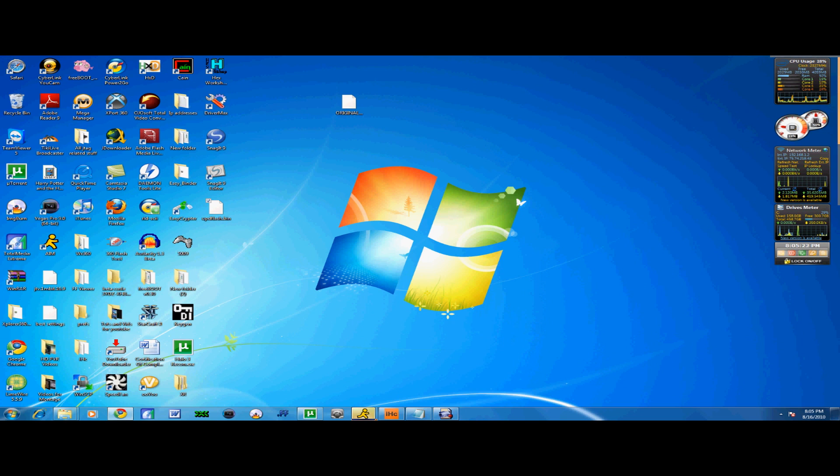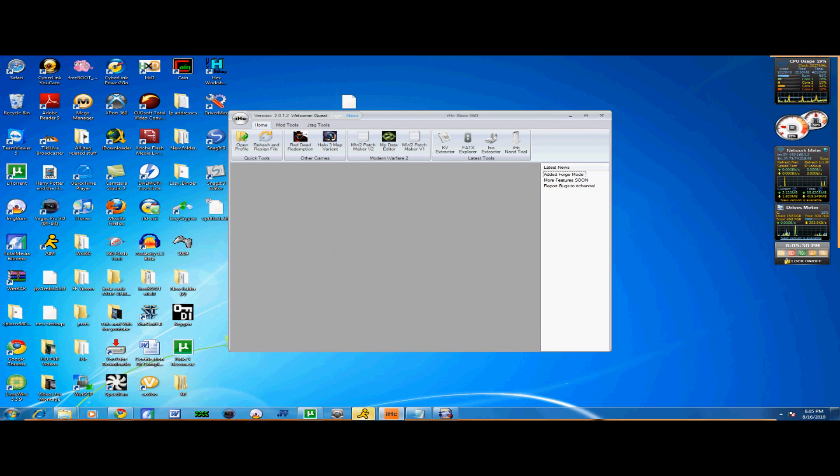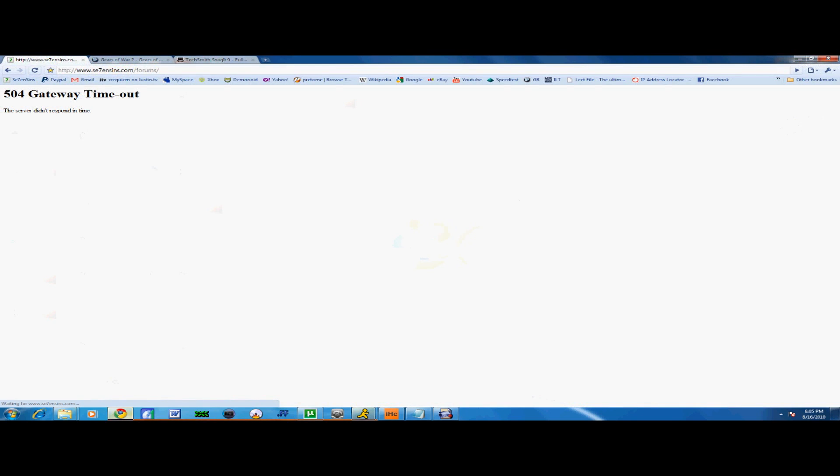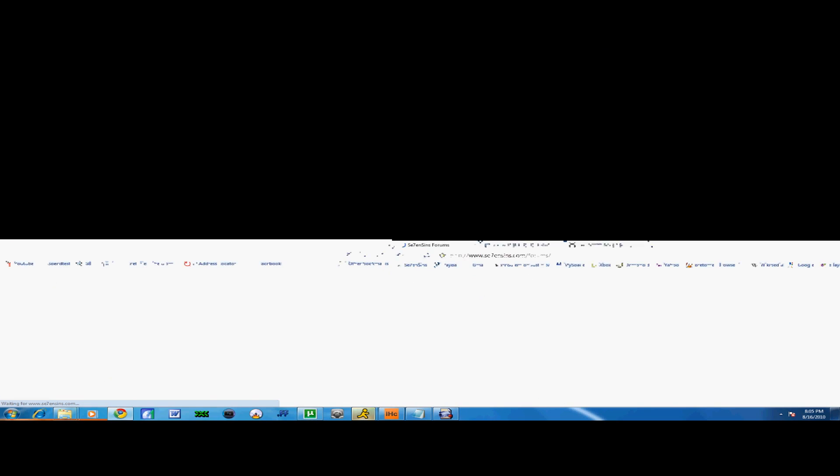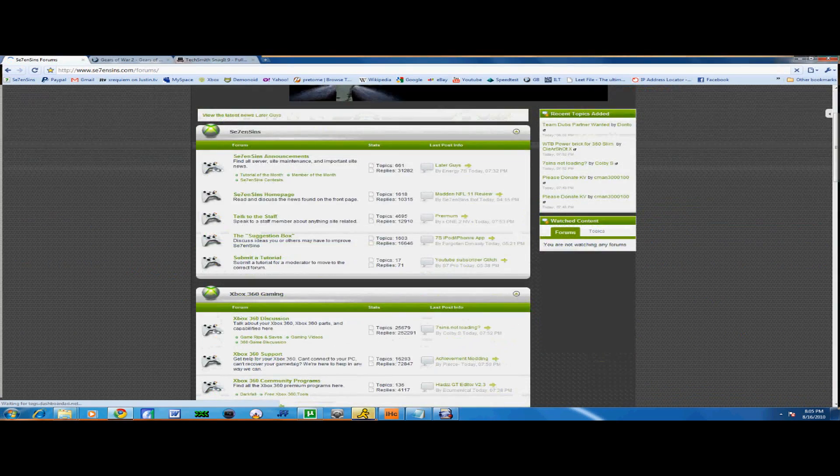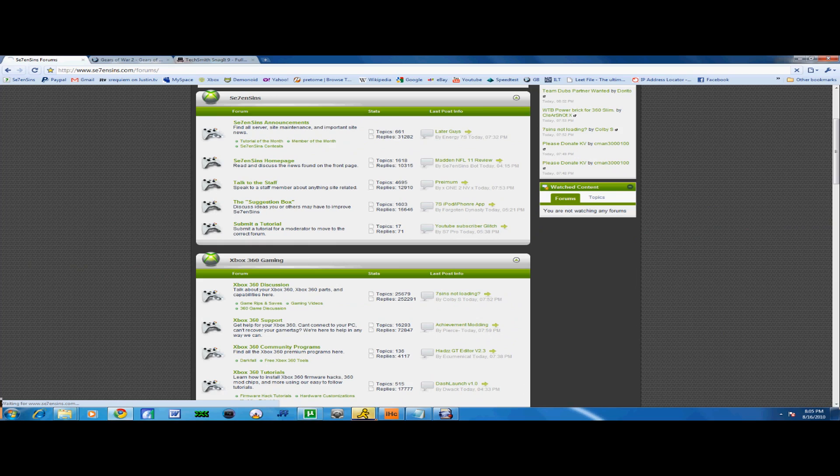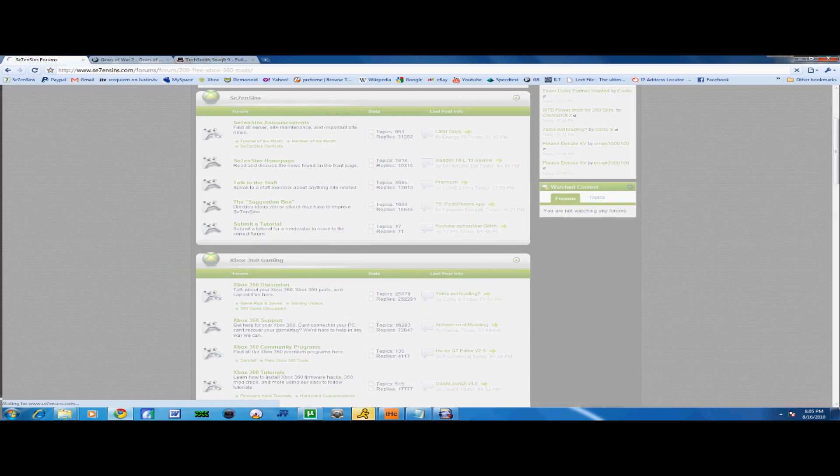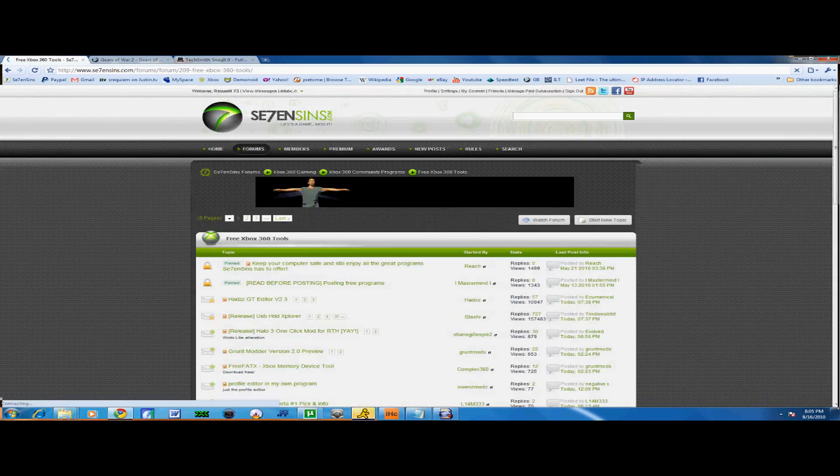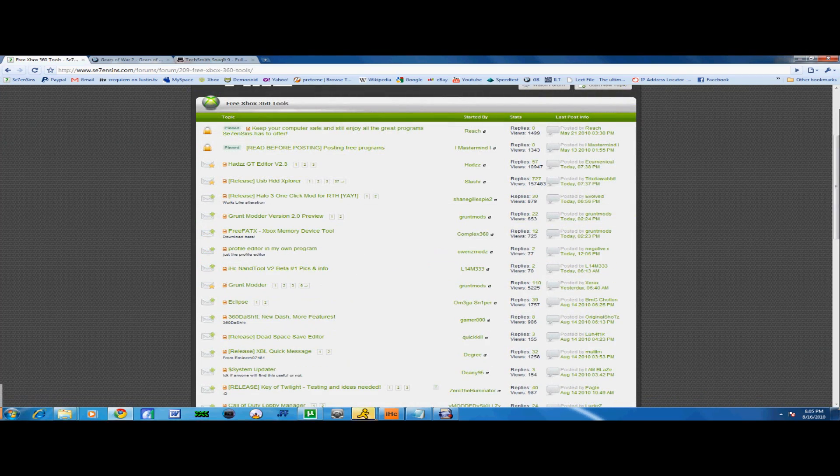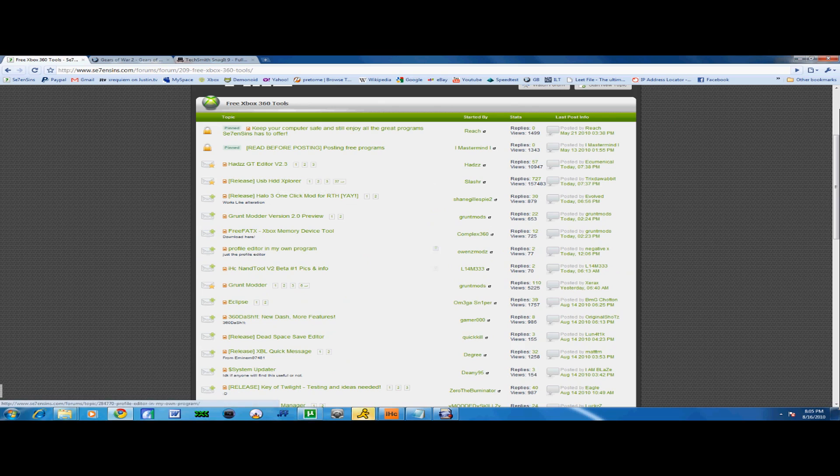Alright, here we go. So what you want to do is you want to download this program. First of all, it's called IHC. You can find it over here. Let me go on 710 so you guys can see. And of course, we have the wonderful 504 which I really do hate. IHC Nantool, right here. Here we go.